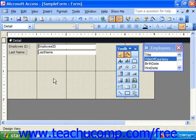You may also nudge selected controls to move them just a little bit, freeing them from the restrictions of the Snap to Grid feature. This can give you extra precision in their placement on the form or report.